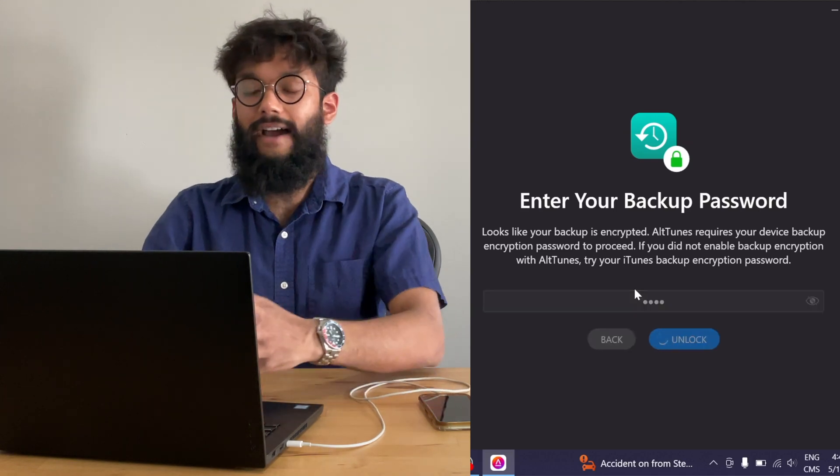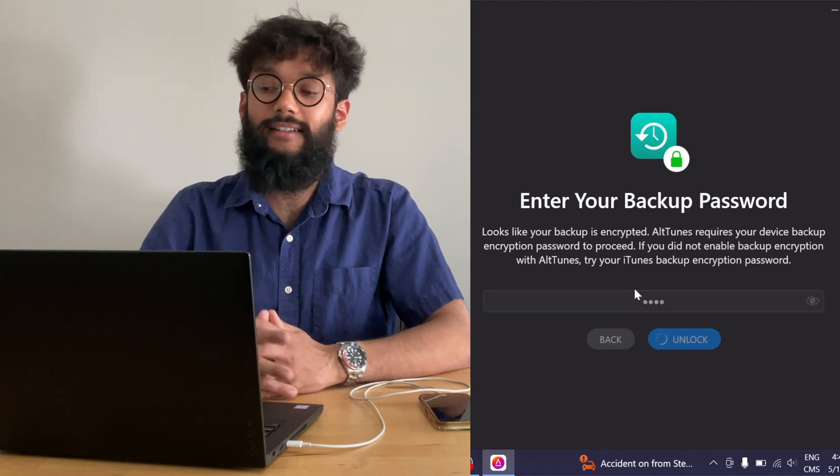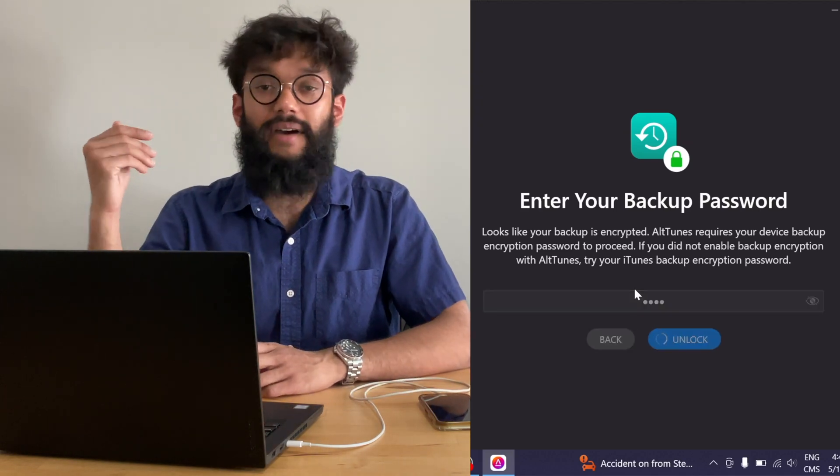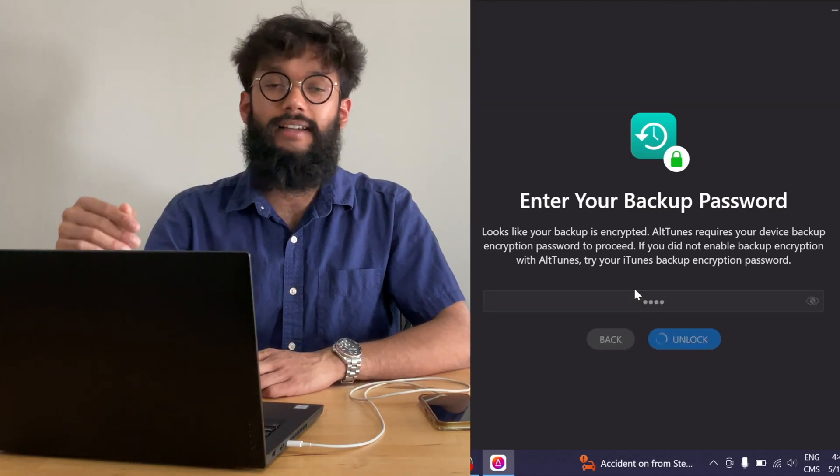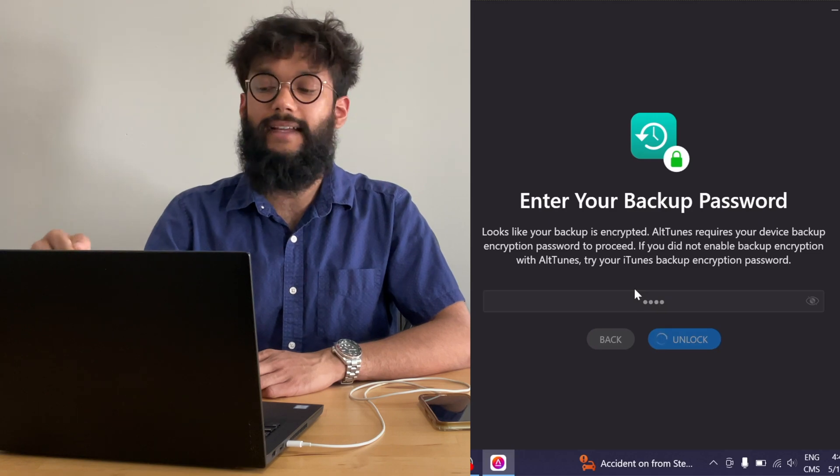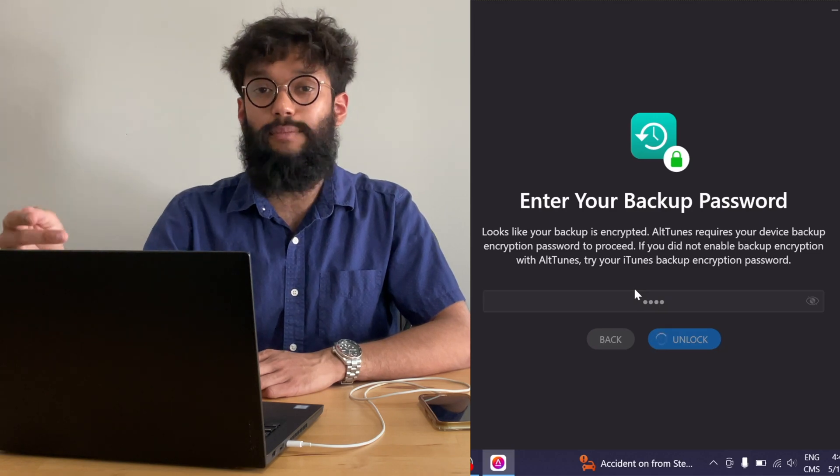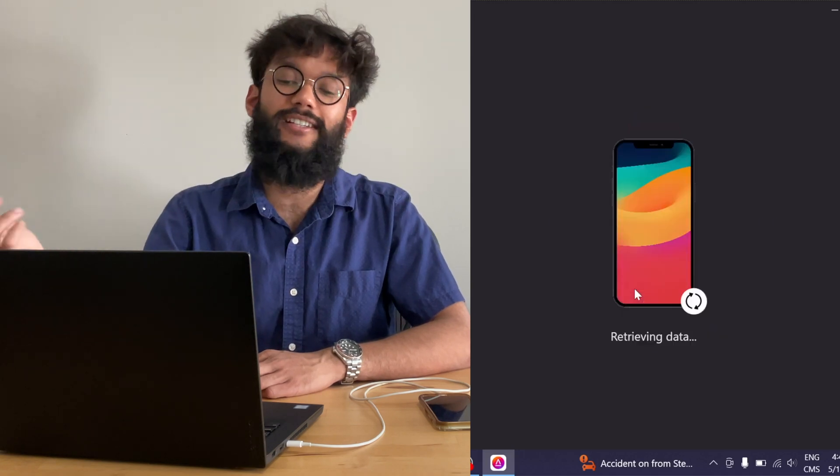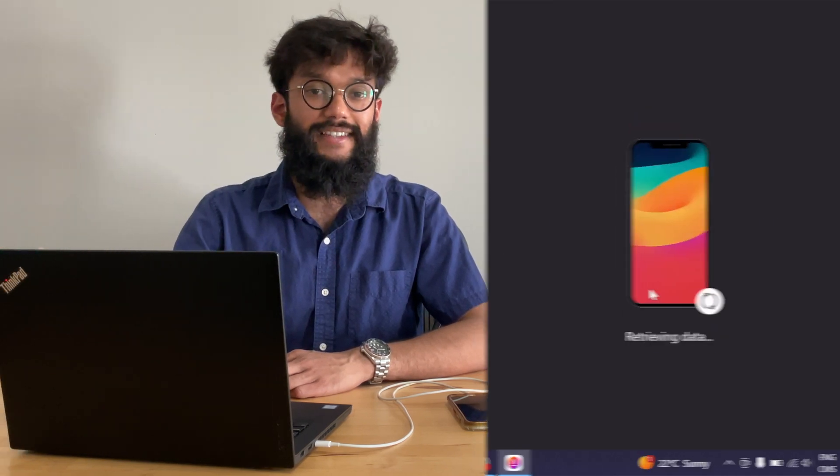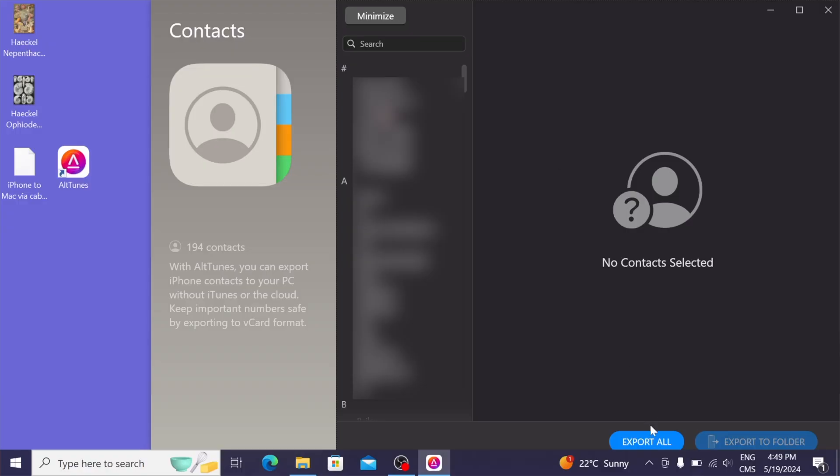So after I unlock it, then I'll see my contacts. And from here, I can actually export all of my contacts to my Windows PC. So I want to show you the export all function which is available in most of these features. When you press export all, you are exporting every single item that's in your iPhone. So when I press export all on my contacts, all of these will be saved.